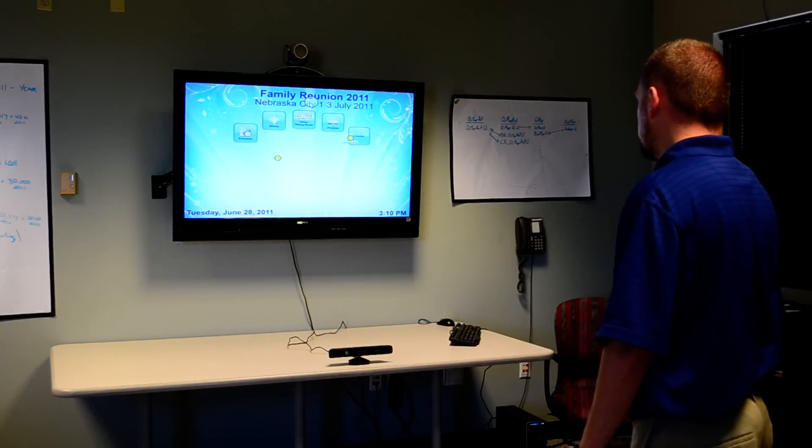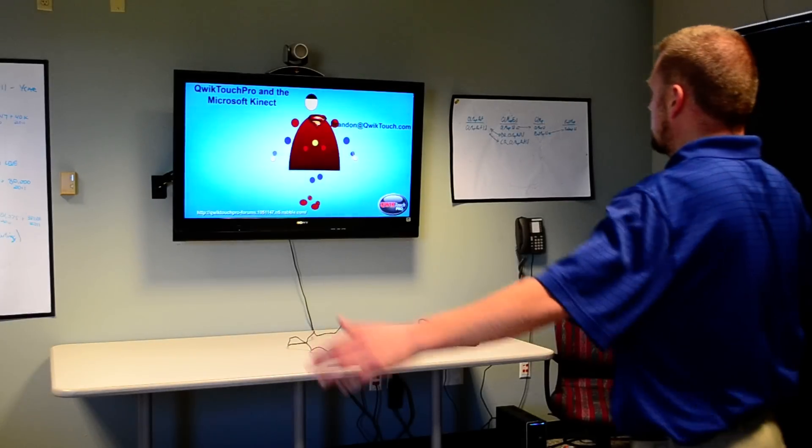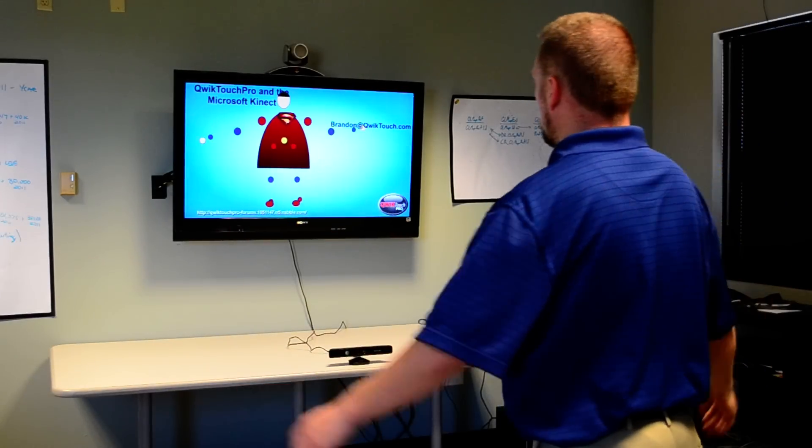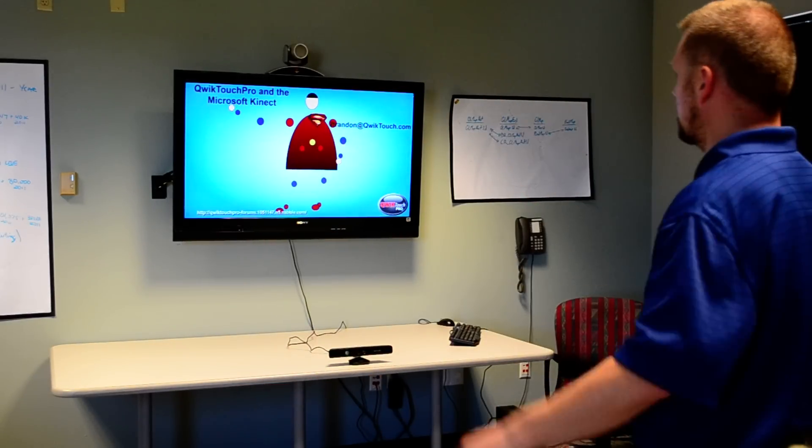And lastly we have our credits, where you can see our little Kinect guy using QuickTouch Pro and Microsoft Kinect.